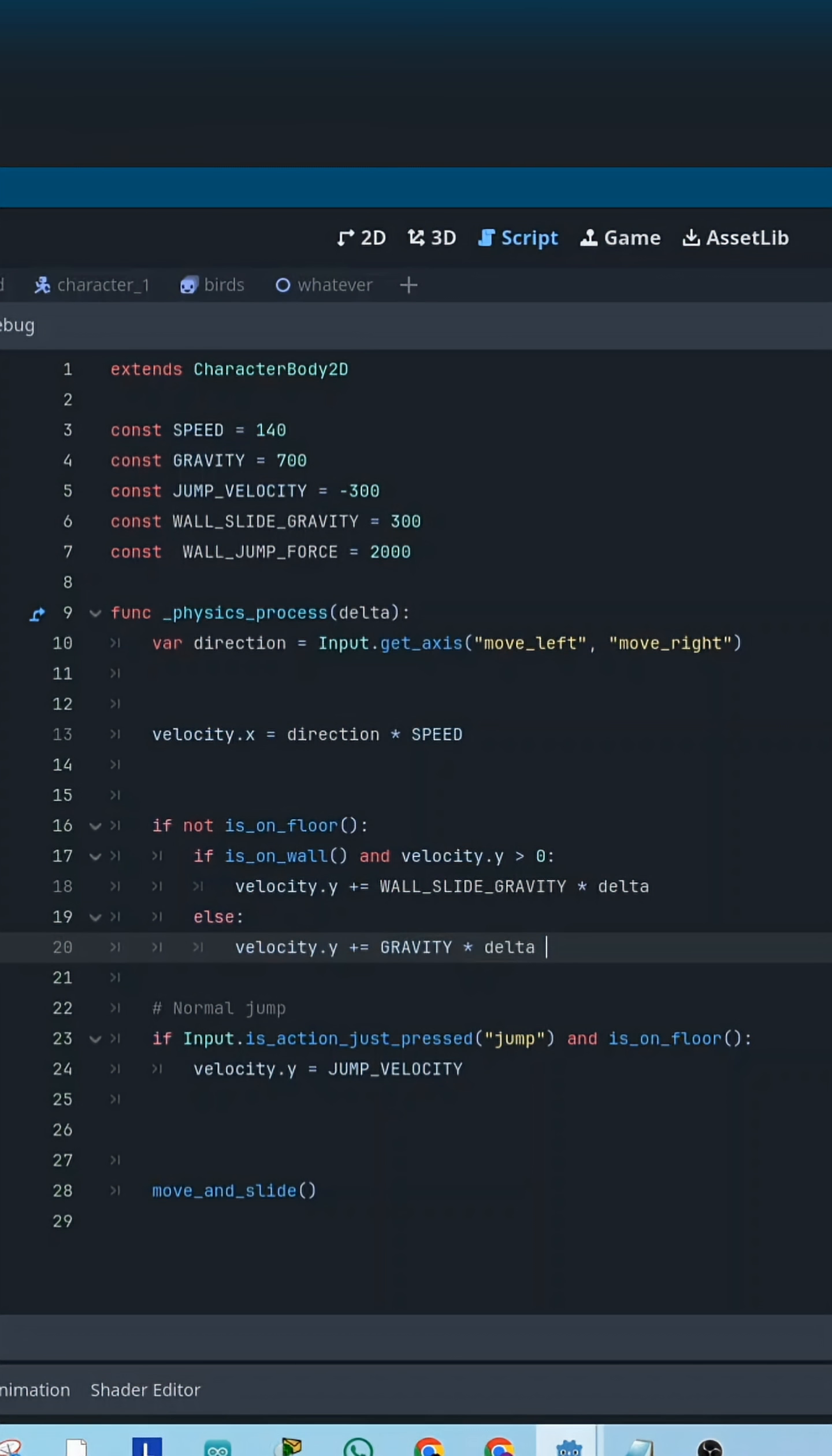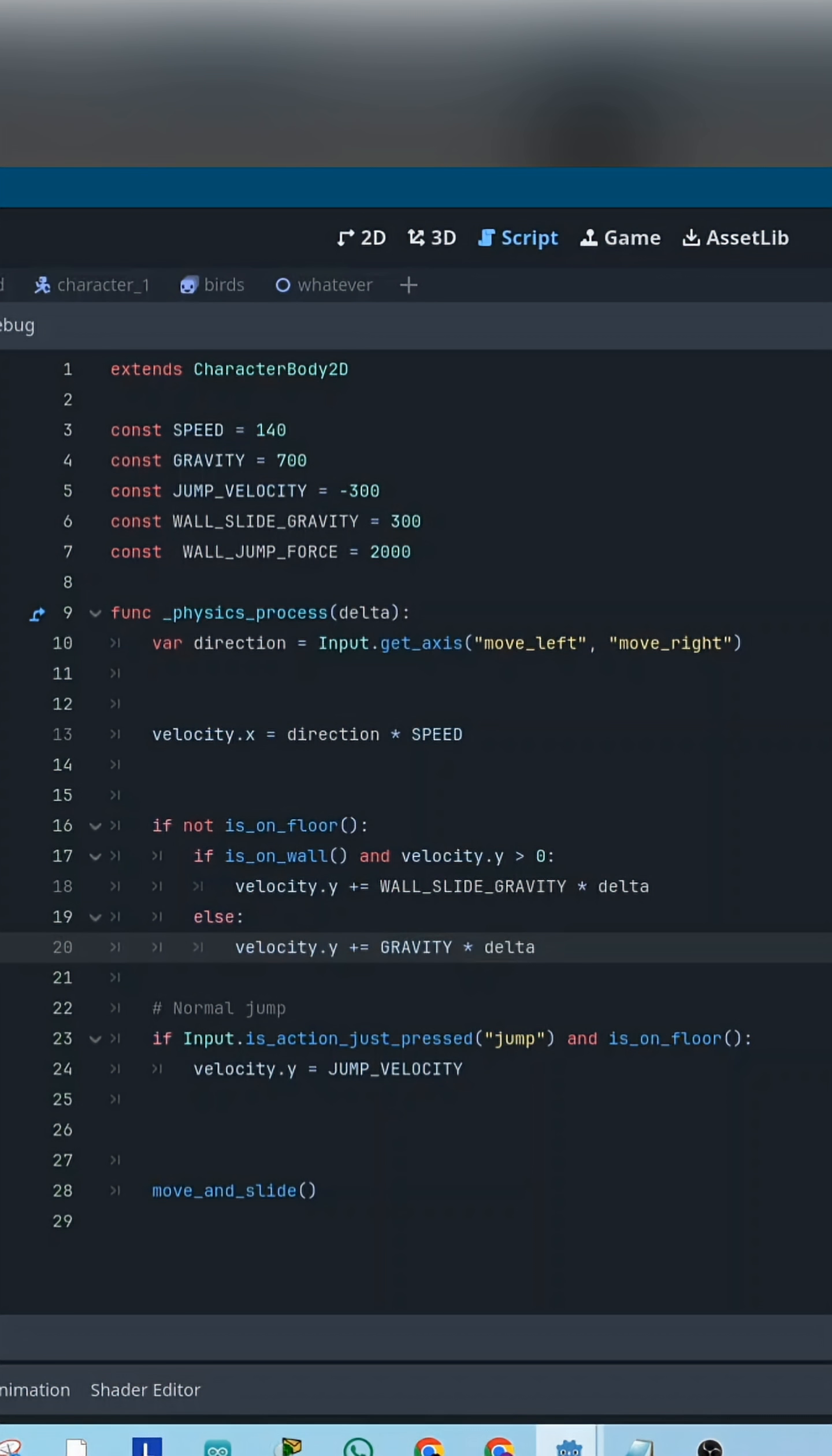Now inside the Process function, where we used to only apply gravity when the player is not on the ground, we adjust that logic. We check.